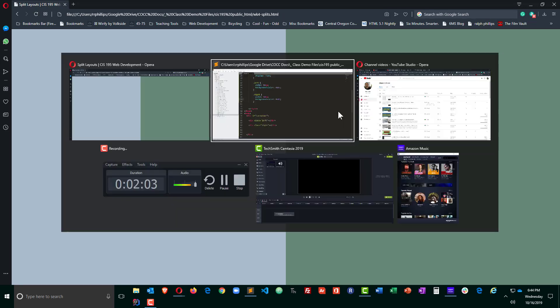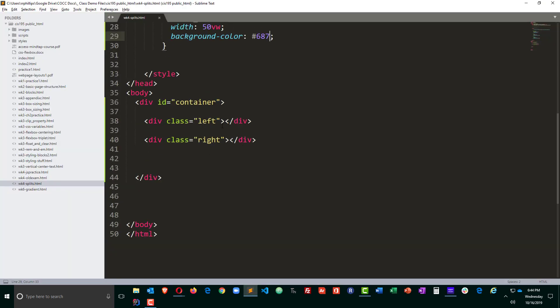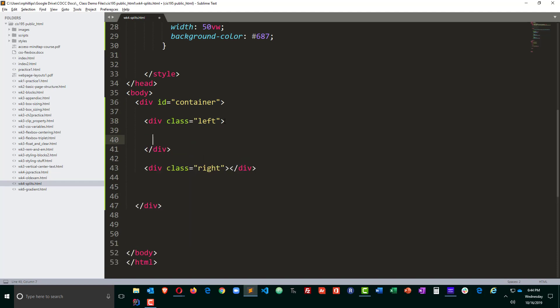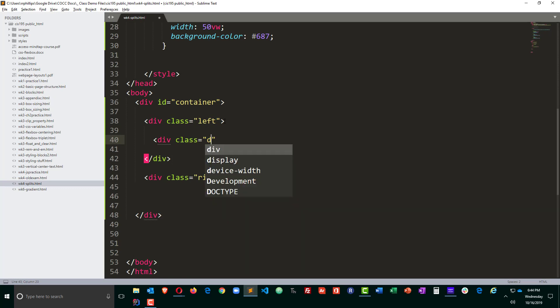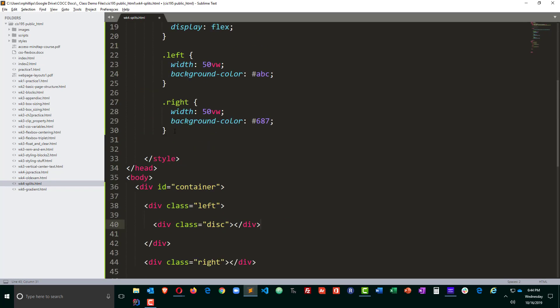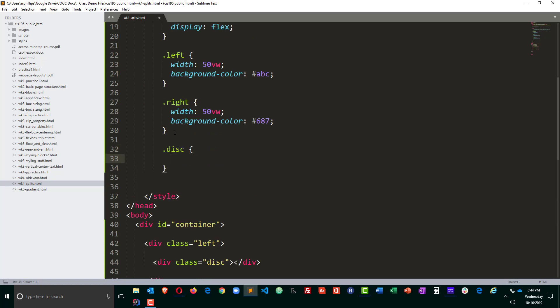Okay and so we've got a pretty nice little split screen design. Just to add an extra little element to this I'm going to go ahead and throw a disk inside of my first my left div here, class equals disk.